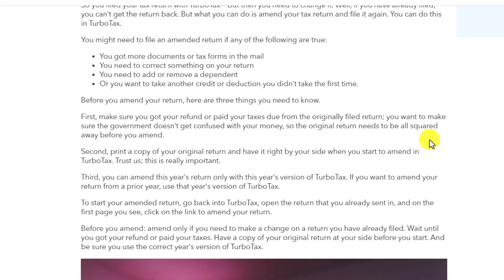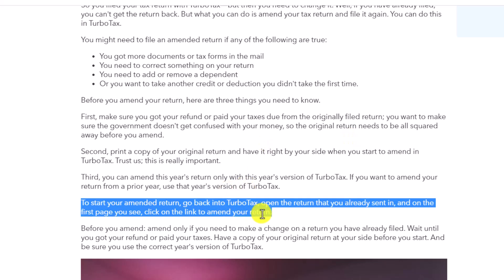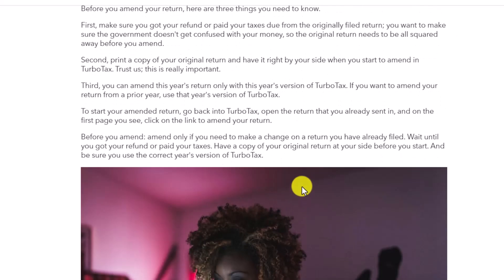If you want to amend a return from a prior year, use that year's version of TurboTax. To start your amended return, go back into TurboTax, open the return you already sent in, and on the first page click the link to amend your return. Remember: amend only if you need to make a change on a return you've already filed. Wait until you've received your refund or paid your taxes, and have a copy of your original return ready before you start.